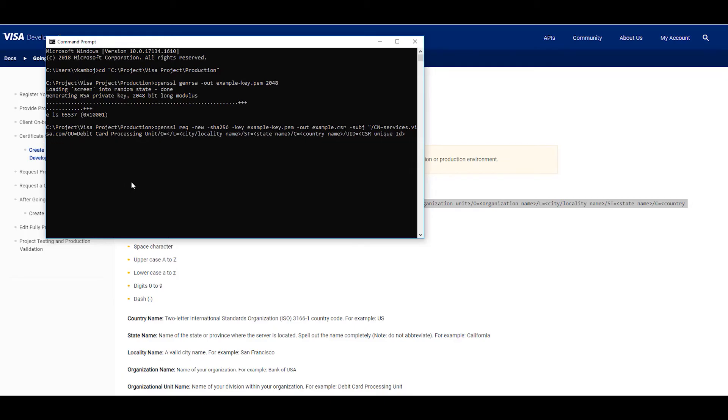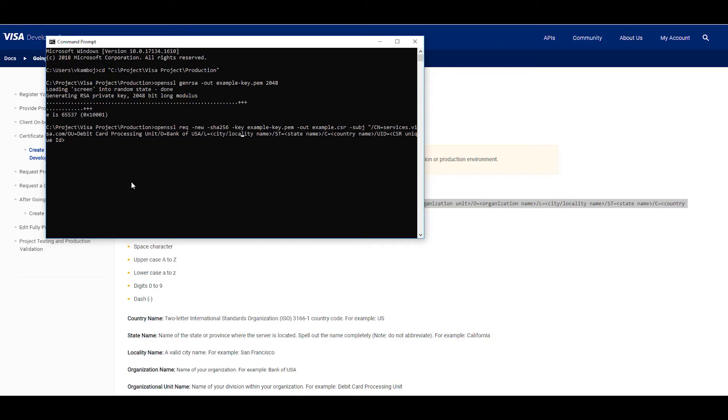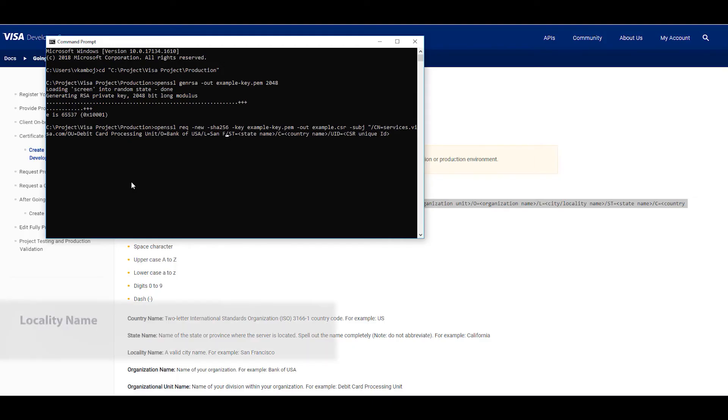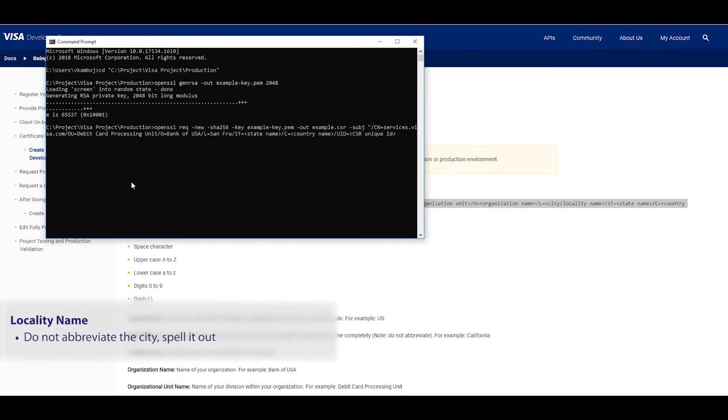Next is your organization name. I'll use Bank of USA. Then the locality name. This should be a valid city name such as San Francisco. Locality name should not be abbreviated. You should spell out the full locality name.